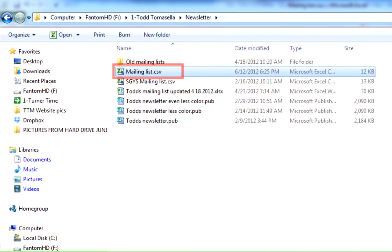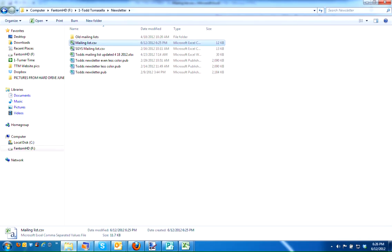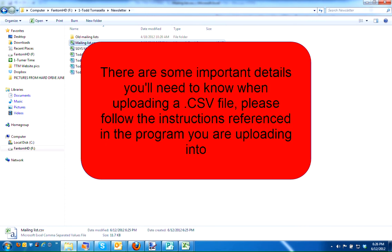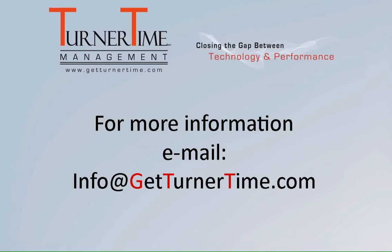Now, if I go back into the file folder where I stored the list, I can see that I have mailing list dot CSV. There are some other things you're going to need to be aware of when uploading a CSV file, so make sure to read any instructions provided by the program you're uploading into. If you have any questions, please email info at GetTurnerTime.com and have a productive day.